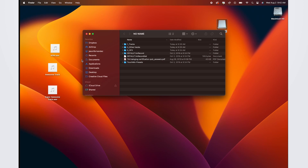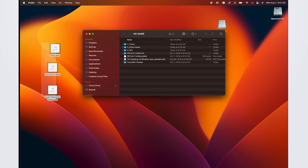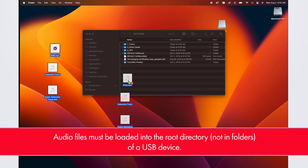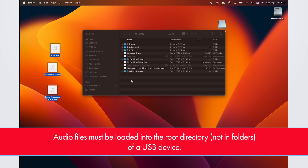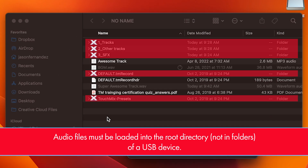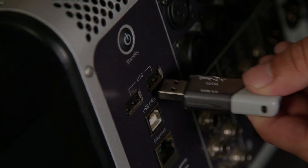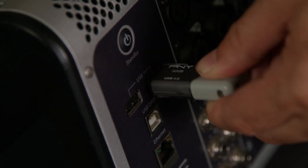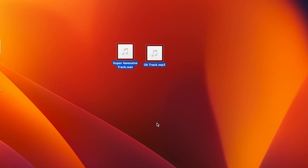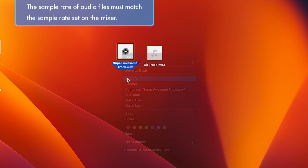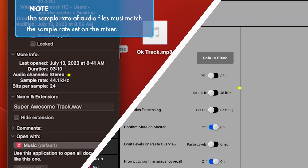To load audio files into the Cuelist, the files must be loaded onto the root directory of a USB device, meaning they cannot be placed in a folder on the drive, and the device must be currently connected to the mixer. Audio files can either be MP3 or WAV files and the sample rates of these files must match the sample rate setting on the mixer.